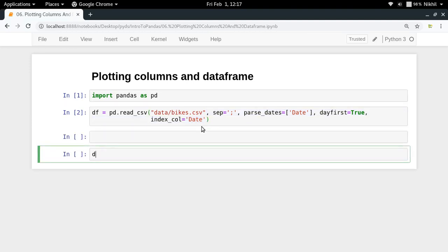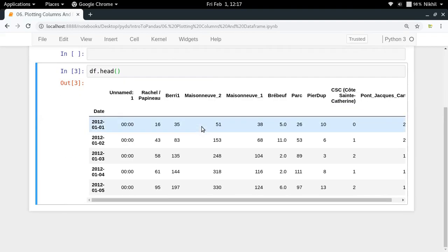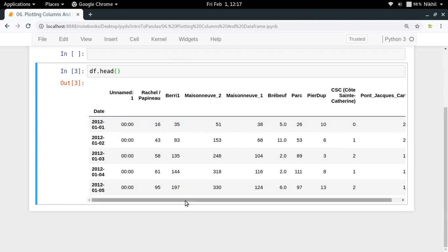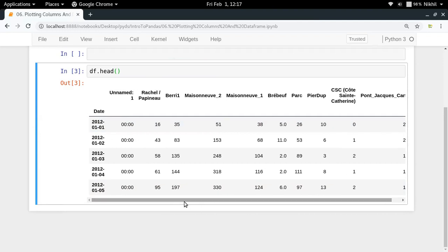Let us see df.head first. This is our df.head in which we've got a lot of columns. Let's take this particular column which is called Berry1.